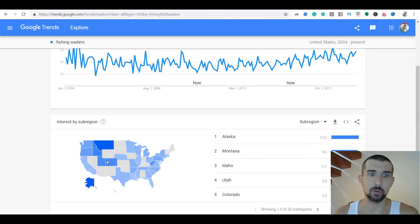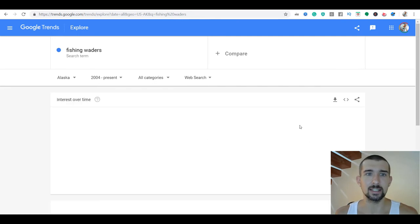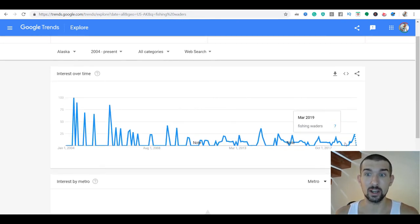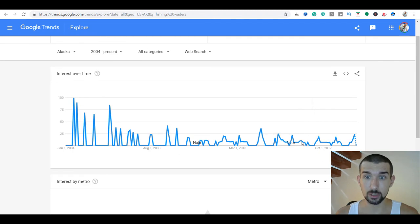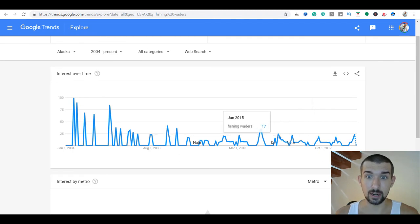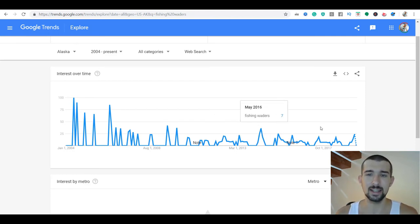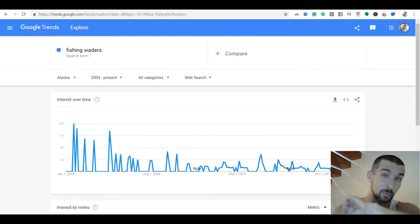You can also look at regions. For example, if people are searching for it in Alaska, you can understand the seasonality for Alaska specifically. As you can see, the seasonality in Alaska is pretty strong — during December and February, nobody fishes there because it's pretty cold. That's just an example of how you can play with Google Trends.